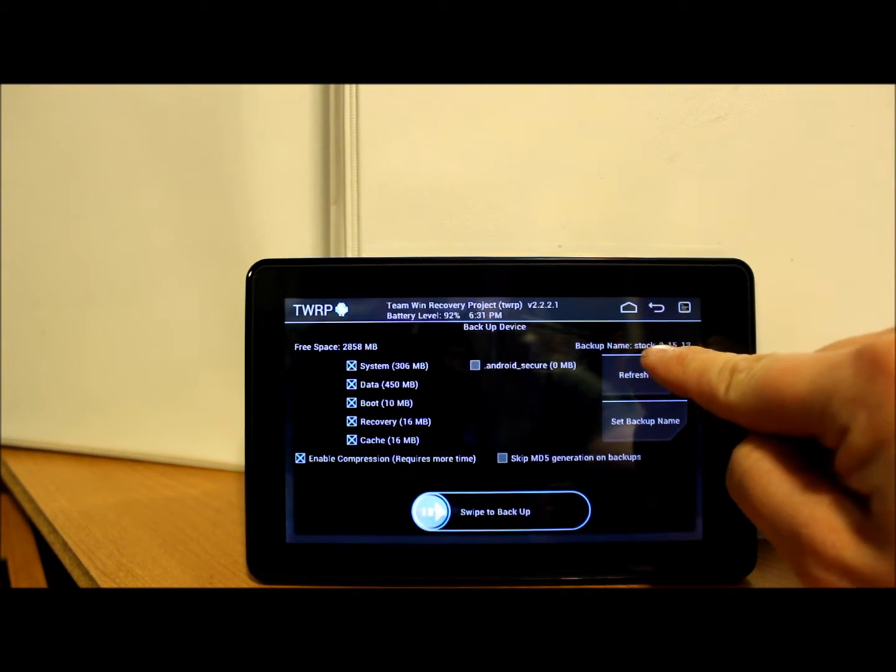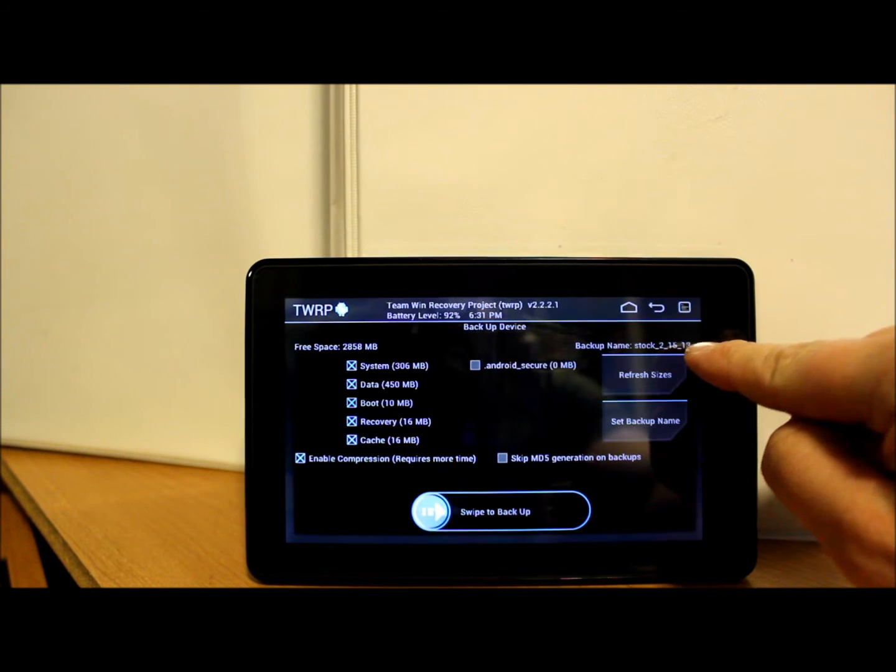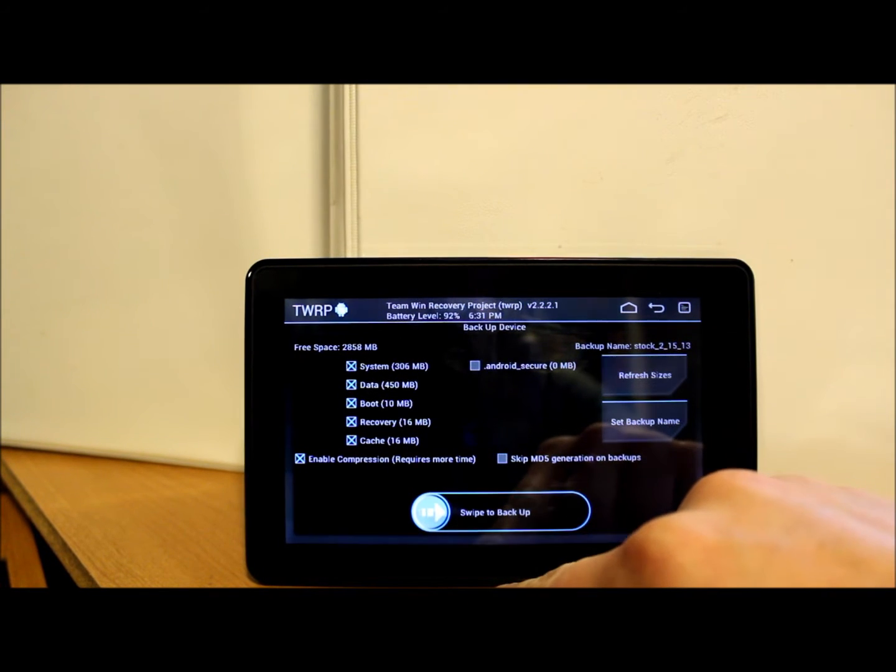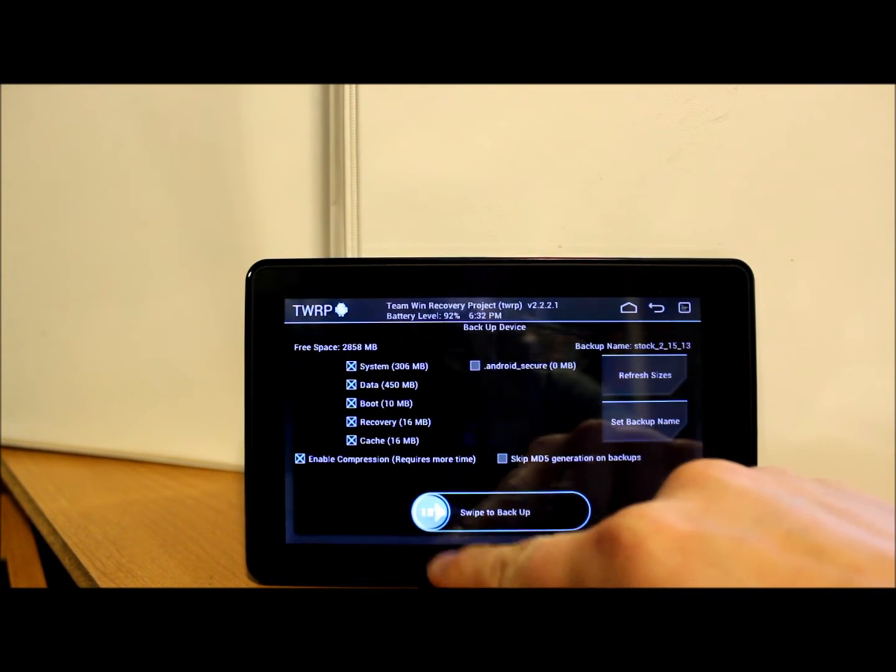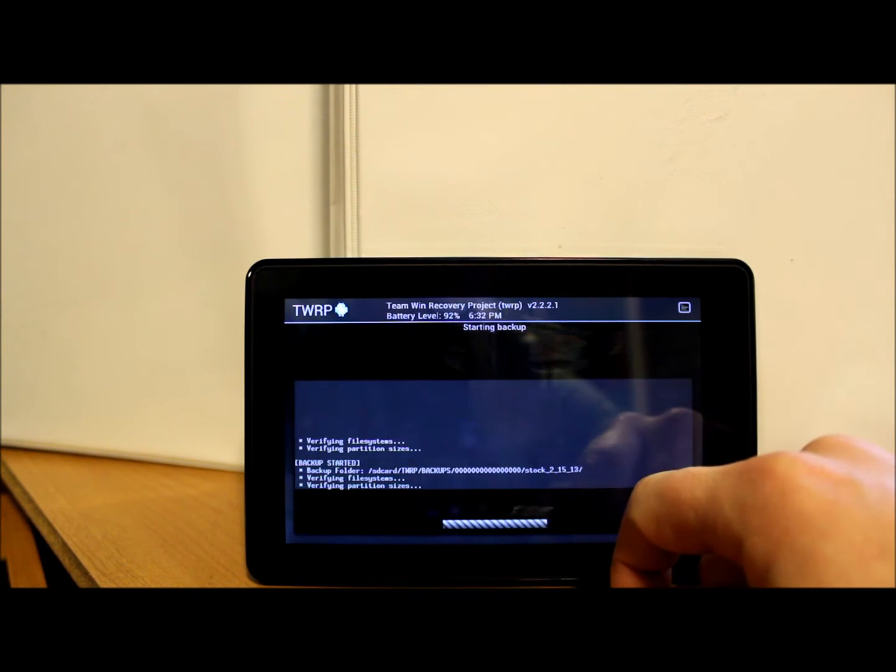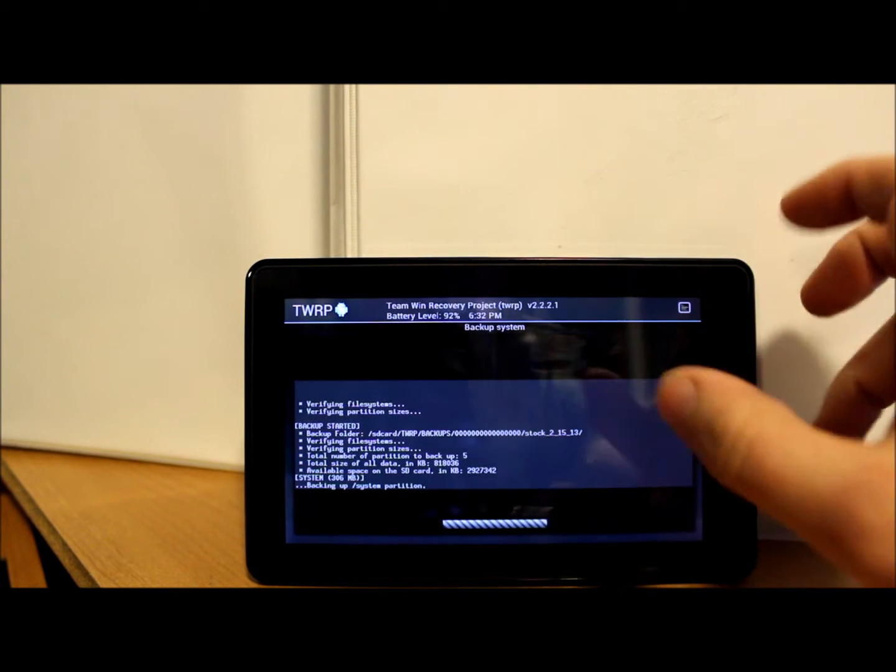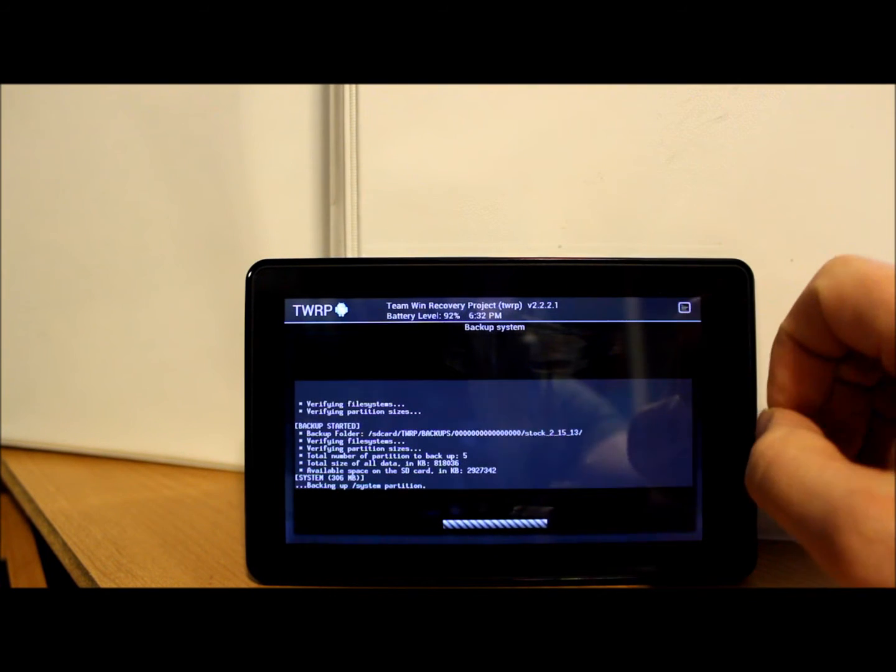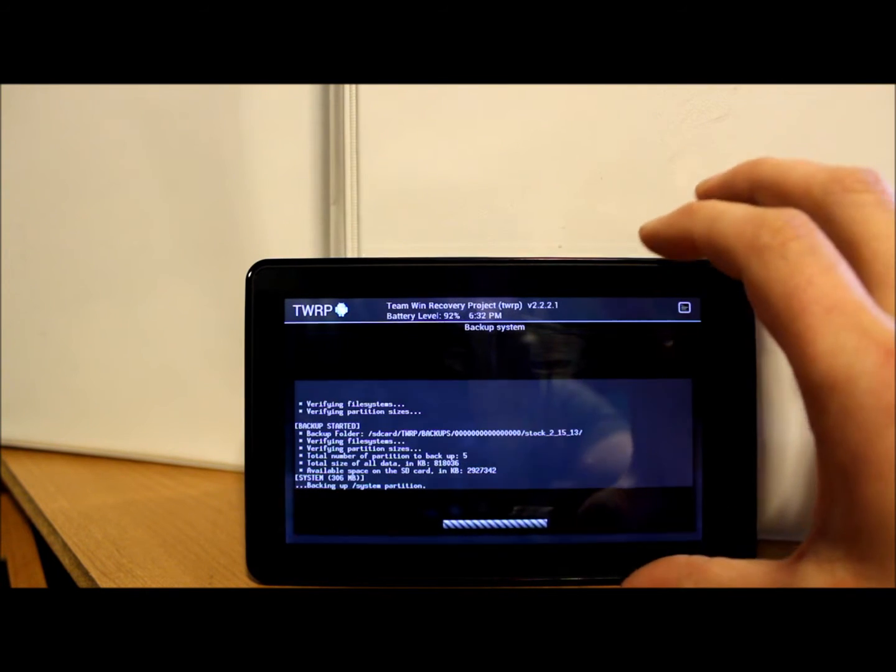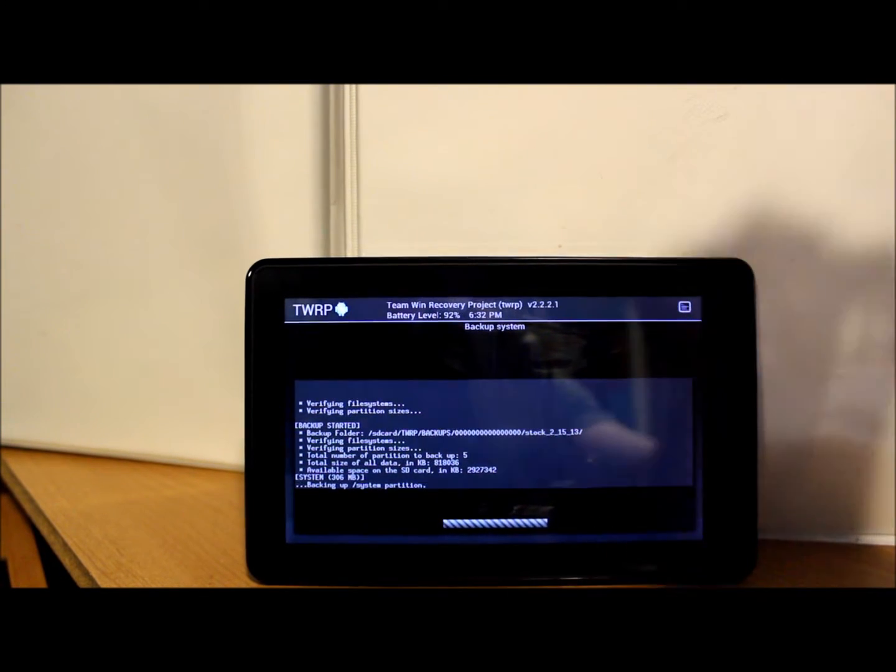Here's your backup name - stock, there's the backup name on the side. And all you do to make a nandroid backup now is go ahead and swipe across. This backup process is probably going to take about 10 minutes. I'm just going to let this run and then we'll get back to it and I'll just wrap this up for you.